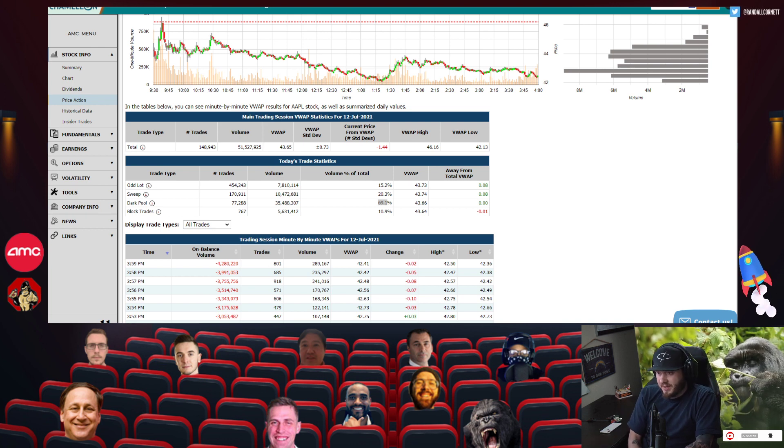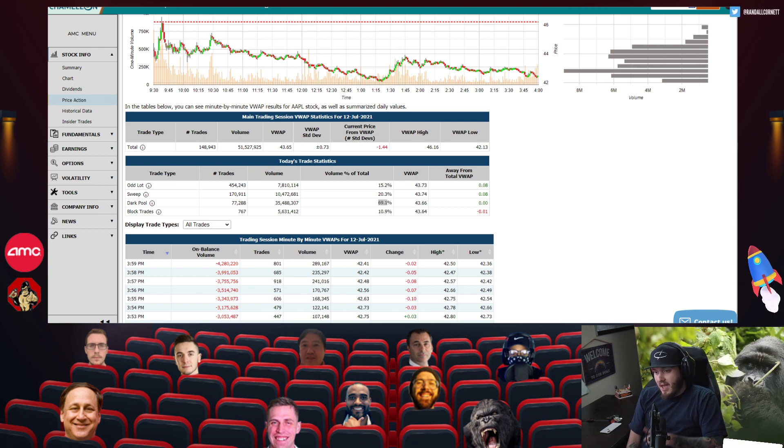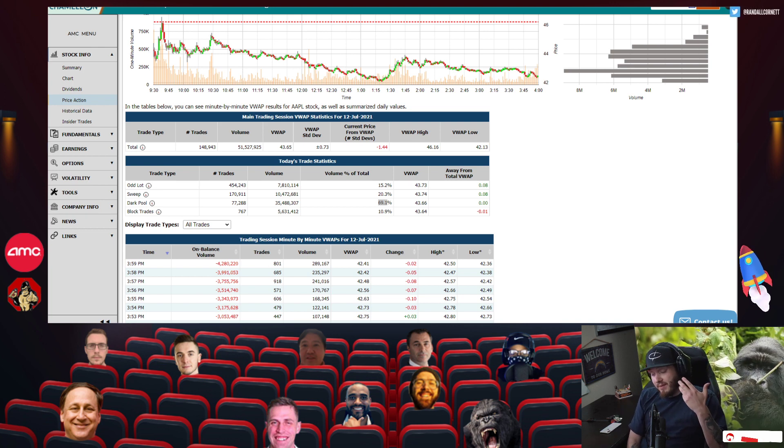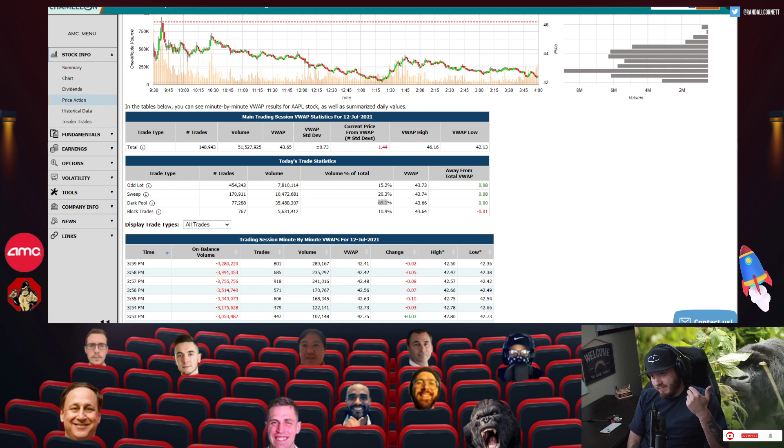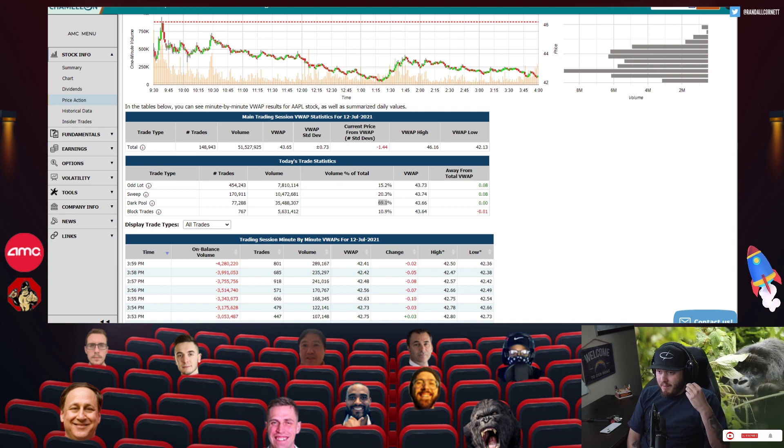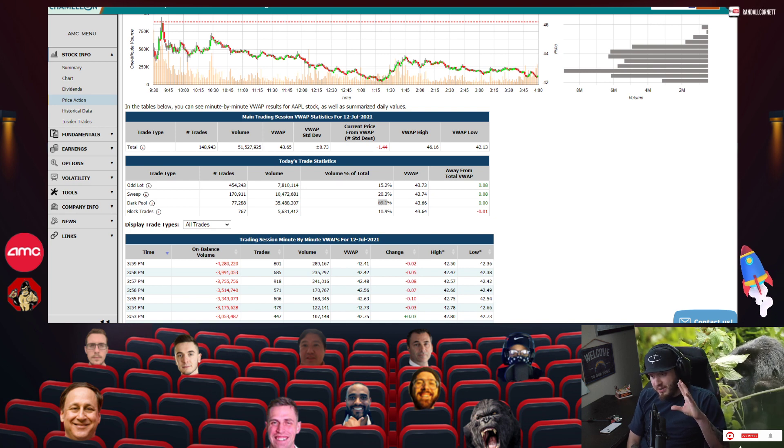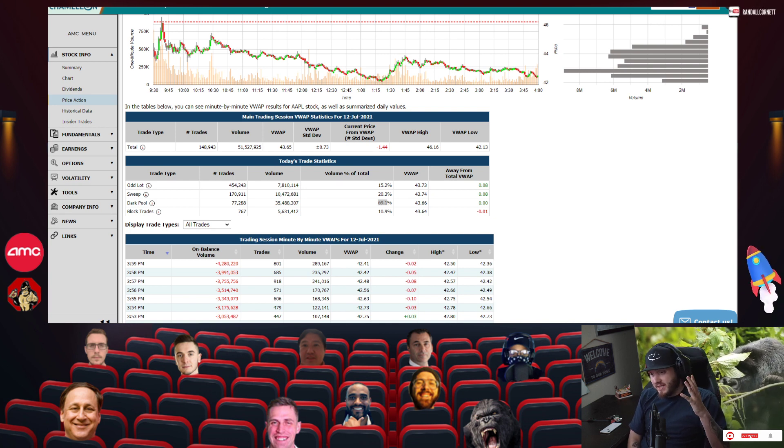Hey everybody, Randall Cornett here. Hope you guys are having a great day. I wanted to bring in, you guys might have already heard about this, maybe not, but it's pretty crazy.